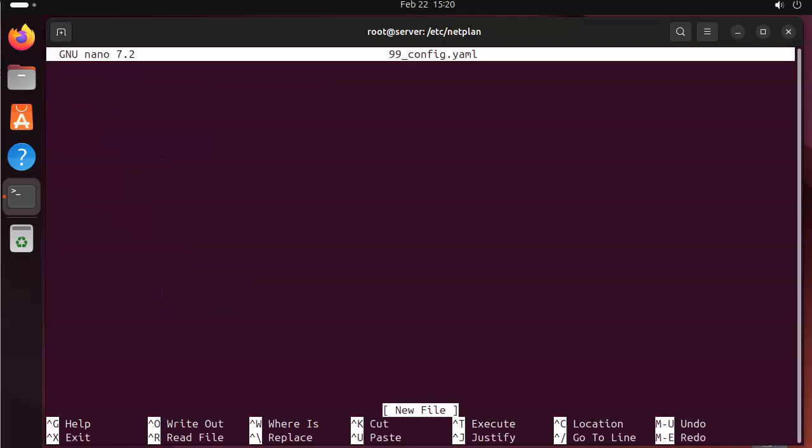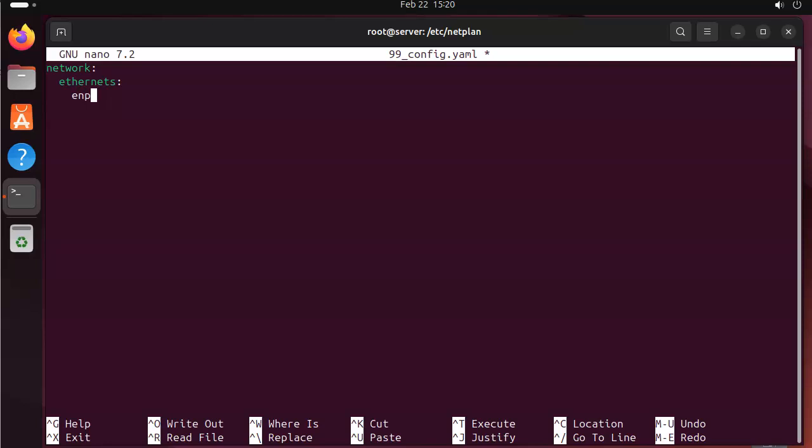And I'll do my network, and my ethernet. I'll just do enp0s3. So that's my interface. You want to make sure that your interface is that or whatever it is. I'll use DHCP4: true.